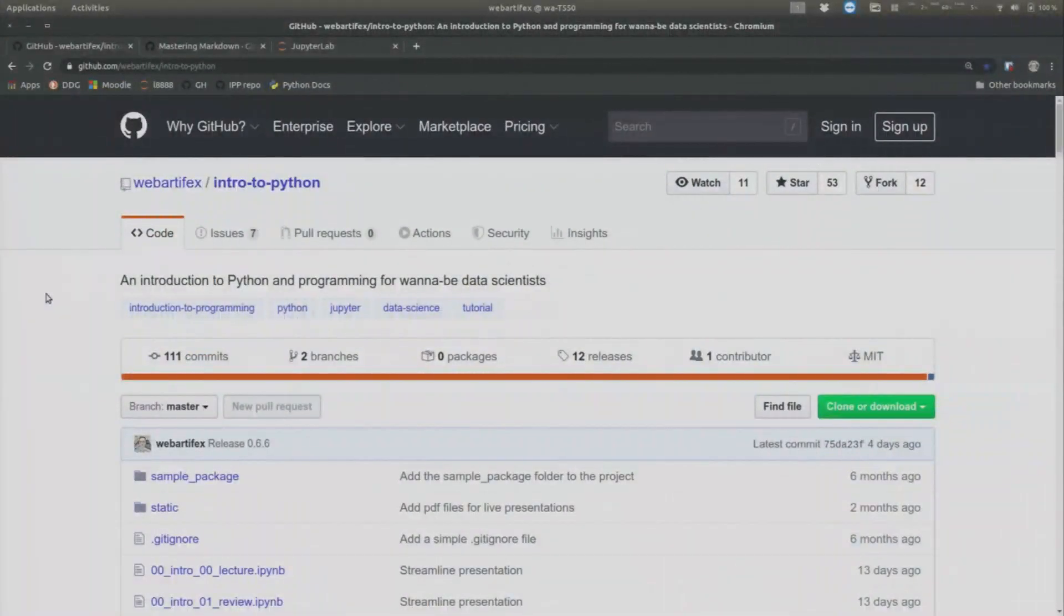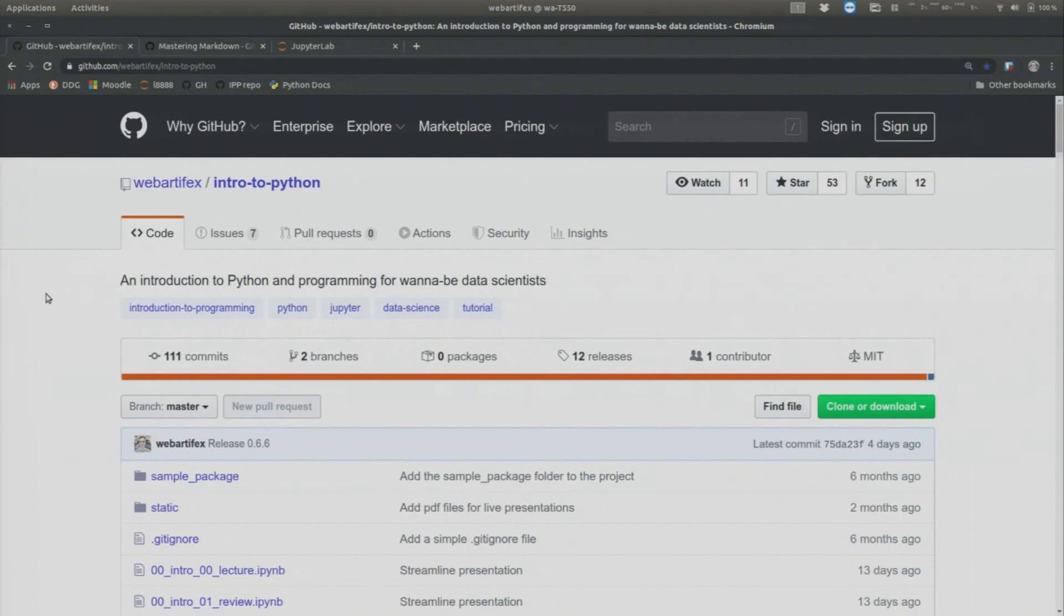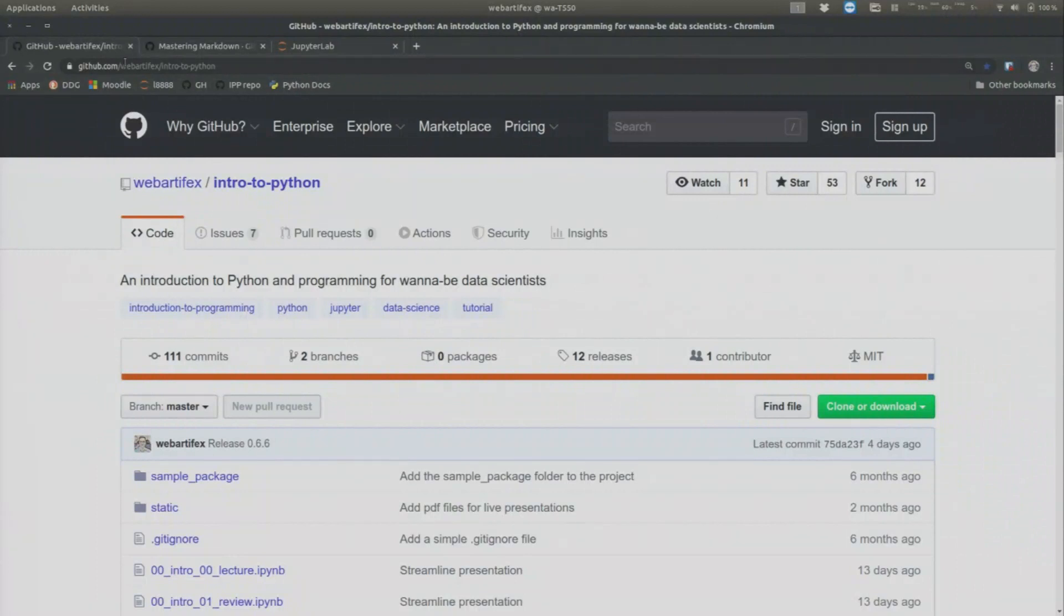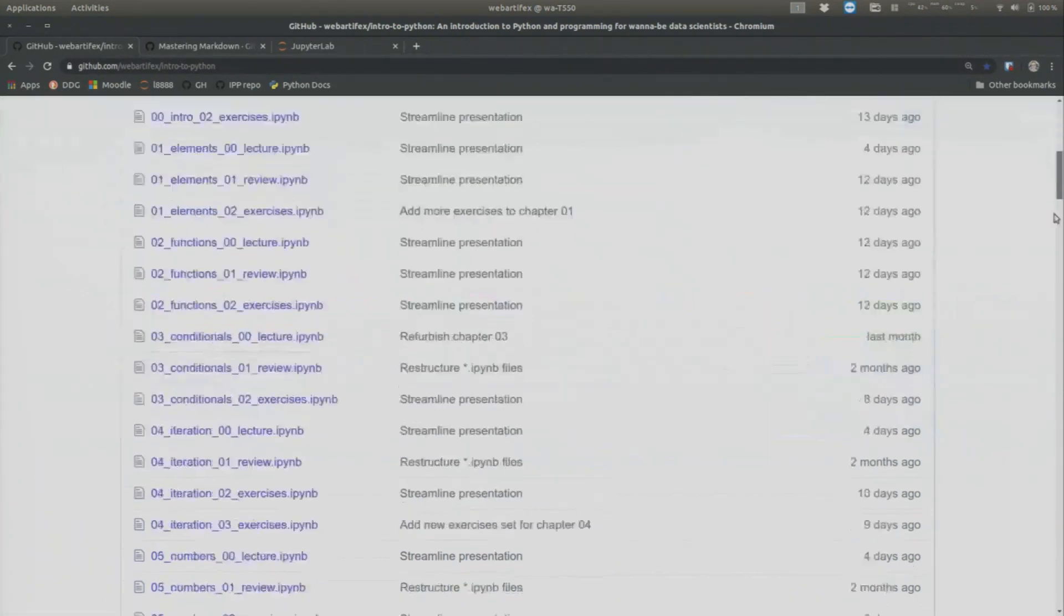Okay, welcome to this short tutorial within the Introduction to Python programming course. This tutorial is real quick, just to show you how to navigate quickly within JupyterLab. So my assumption is that you have been on the GitHub page for this course, github.com slash web artifacts slash intro to Python.